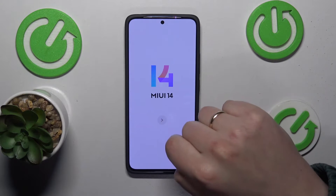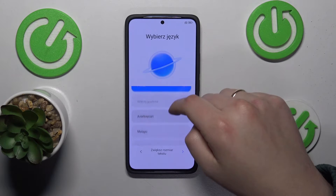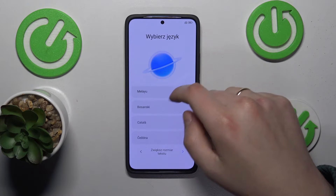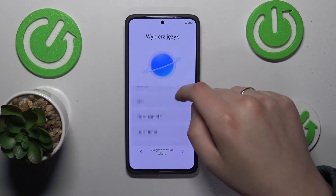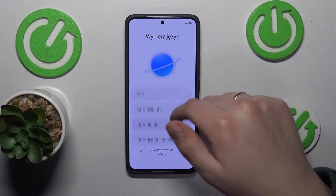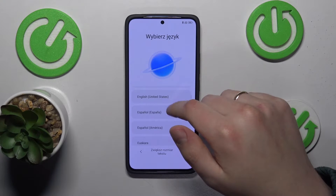Tap at this arrow button, then select your setup language. We'll obviously go with English.